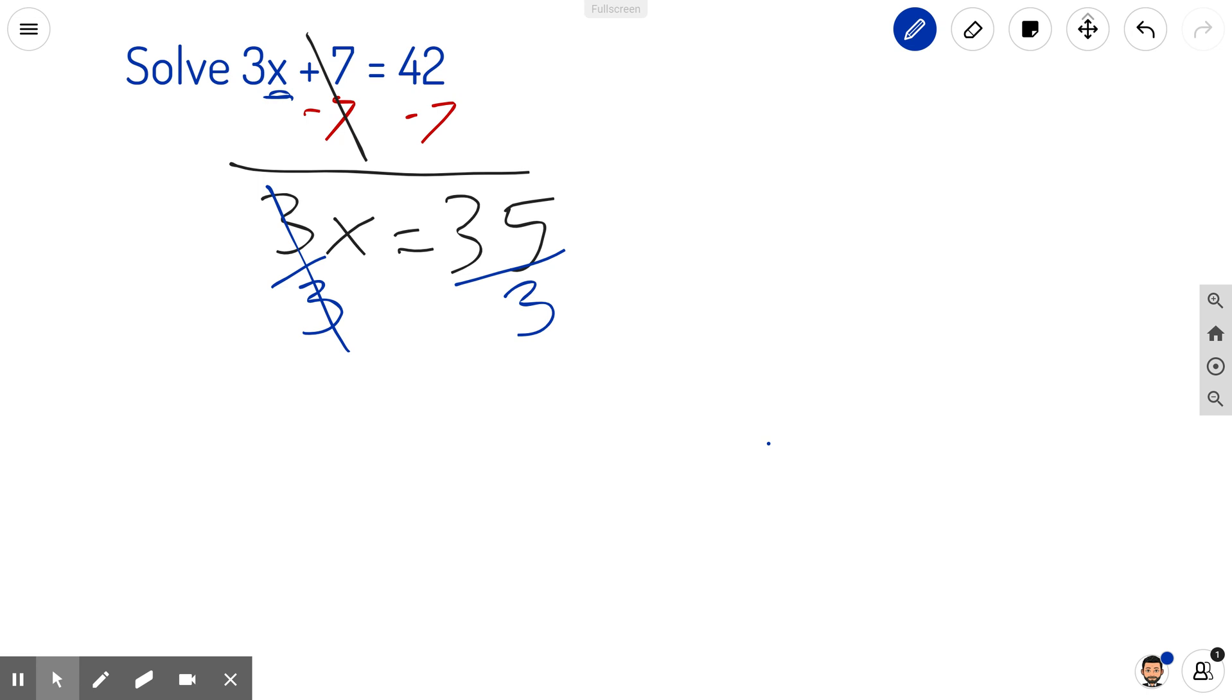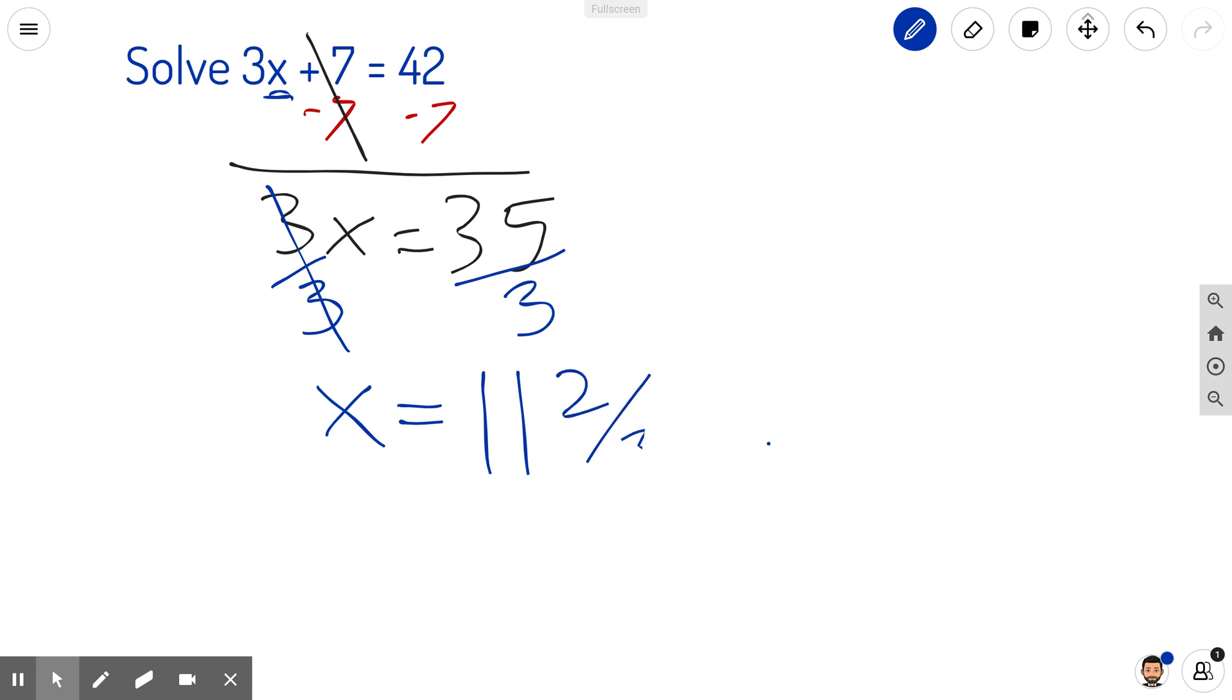I can state this a little differently. I know that 3 goes into 35 eleven times. So my final answer is going to be 11 full times, and I'm left with 2 out of 3. My final answer is 11 and 2/3.